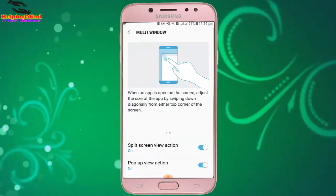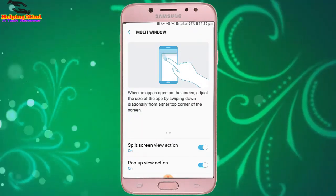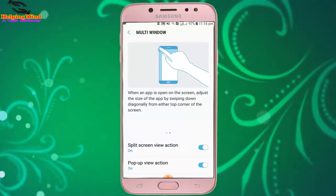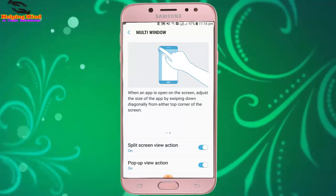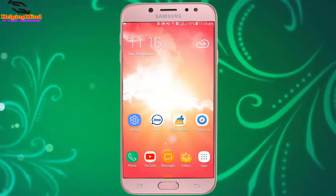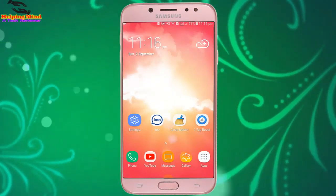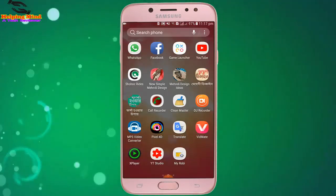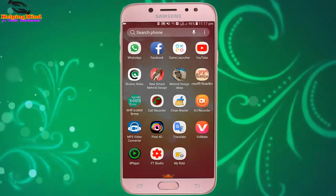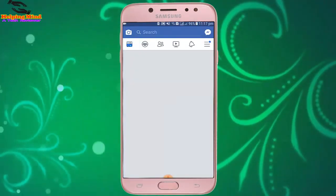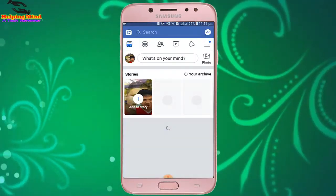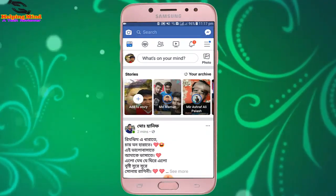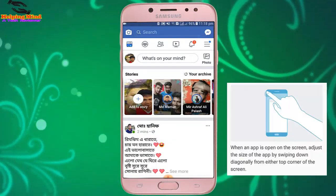Now I go to my screen to see the pop-up view action. I open Facebook, and I swipe down diagonally from the top corner of the screen — and it changes into pop-up view.